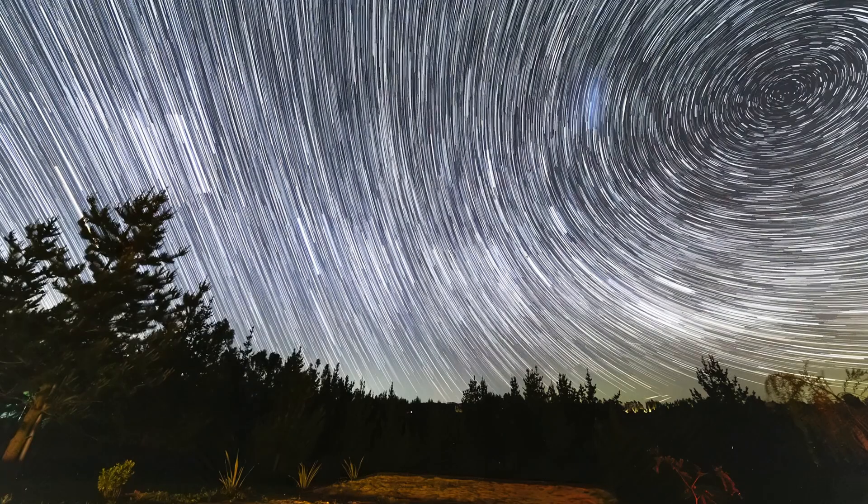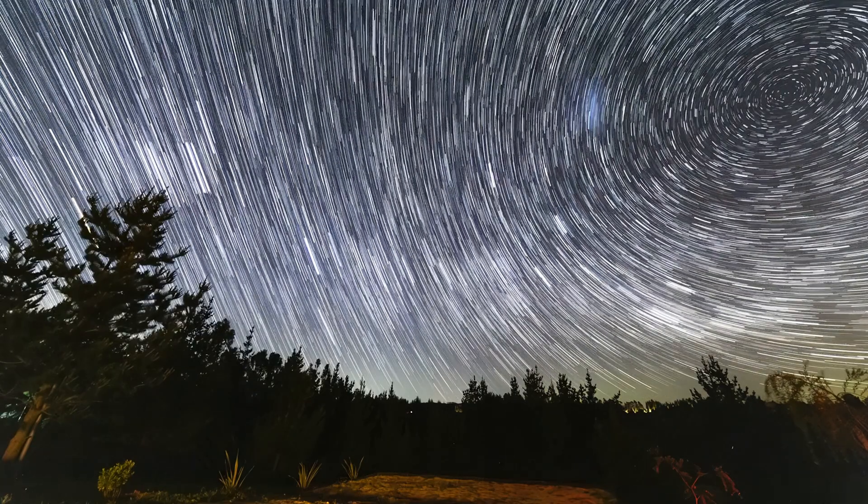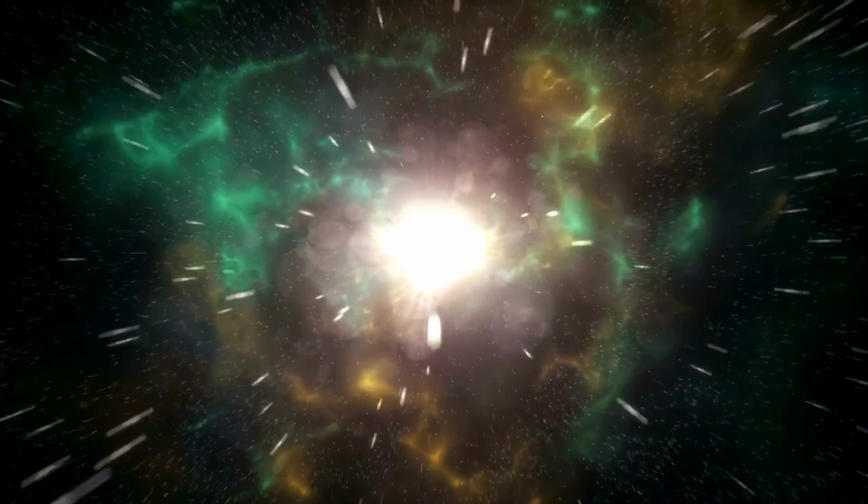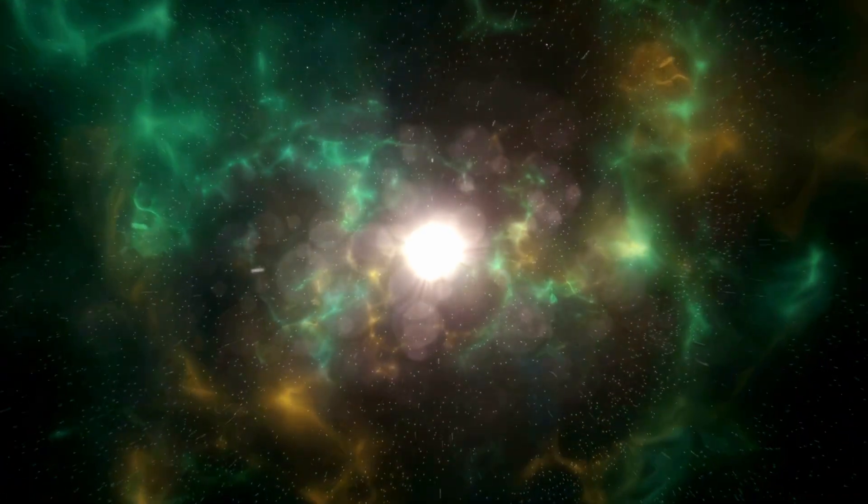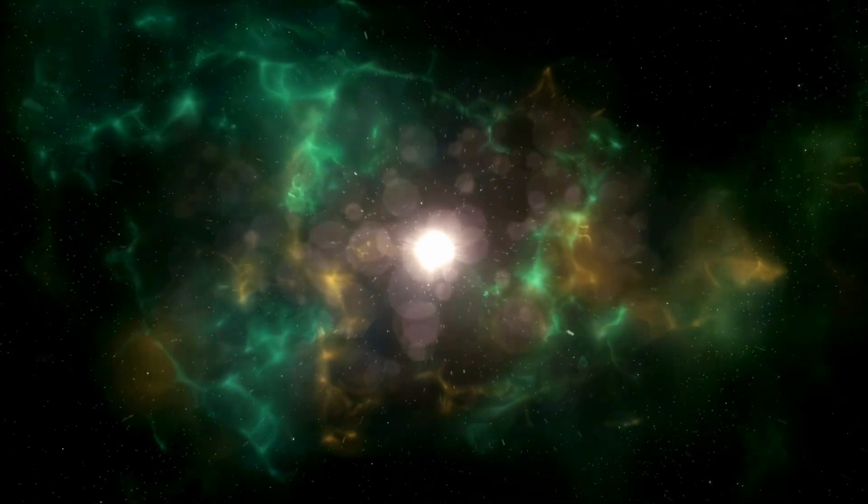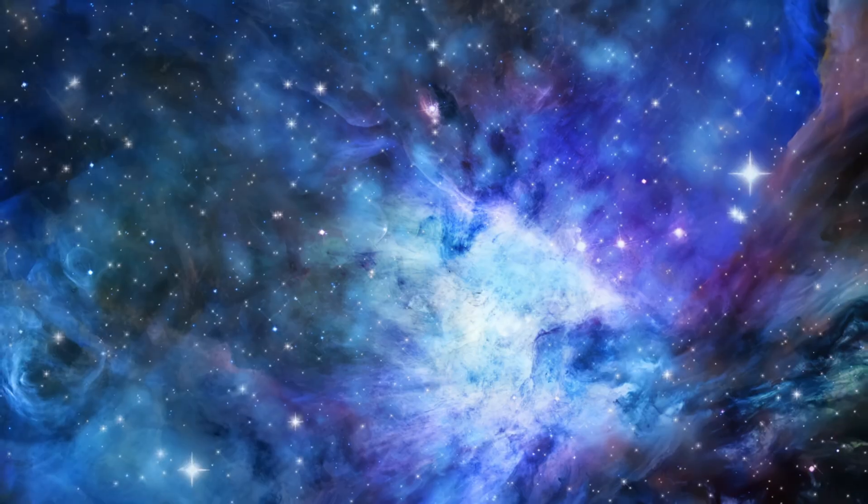This isn't just a comet - it's a visitor from another sun. And it's here to remind us that the galaxy is full of worlds like ours, each with its own stories, its own mysteries, and its own travelers wandering the stars. Don't blink, because 3-I Atlas is here, now. And once it's gone, it's gone forever.